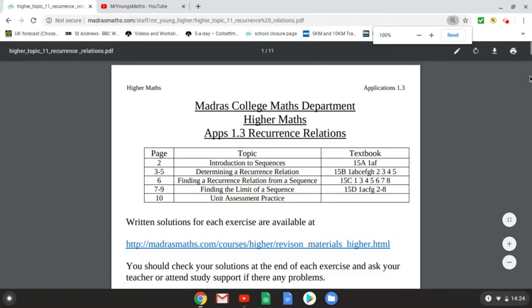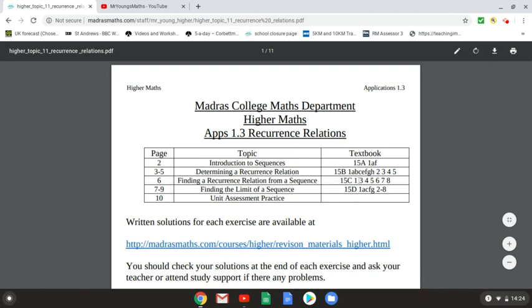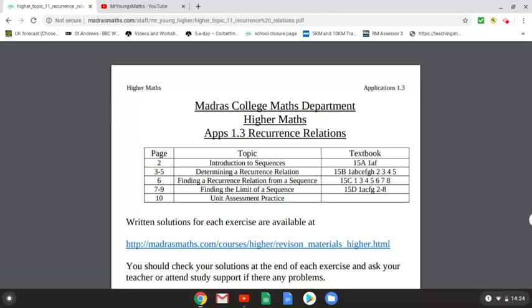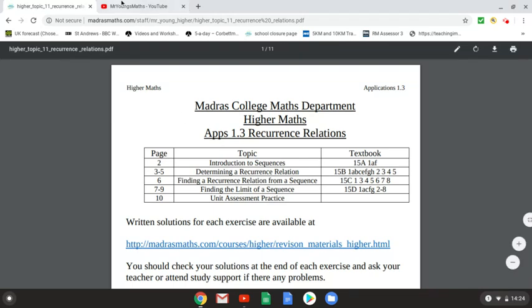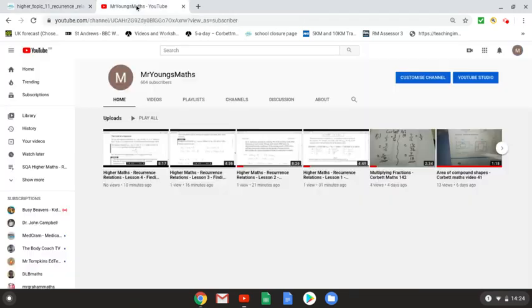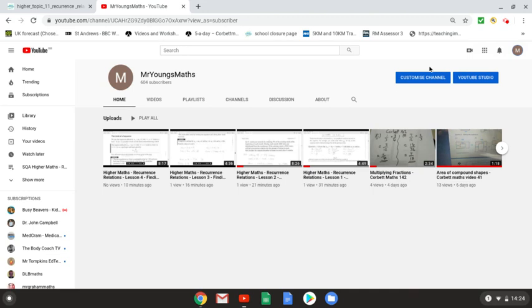There are four topics in the recurrence relations chapter or section of the course, and this relates to the textbook. You guys will have a textbook or have access to a textbook. For each of these topics within the recurrence relations section, I have made a talk-through video on my YouTube channel, Mr. Young's Maths.